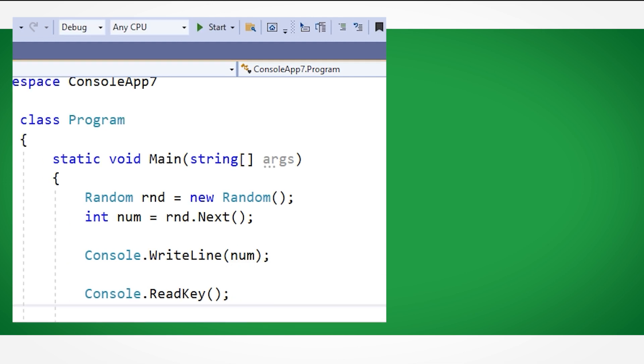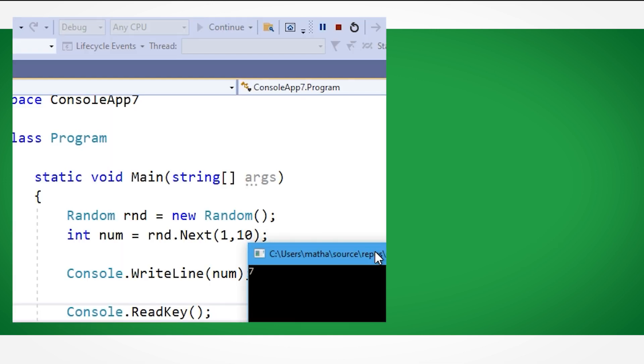Next, let's control the range of random numbers. We can state a low boundary. Here I have put 1, followed by a comma, followed by a high value. Here I have put 10, although this means that it will actually output a value between 1 and 9.